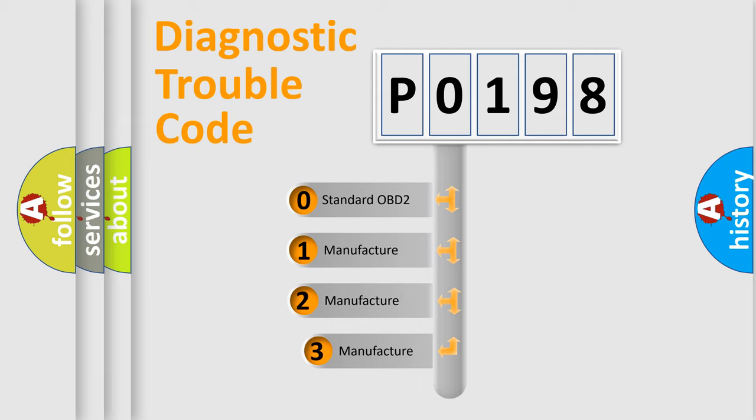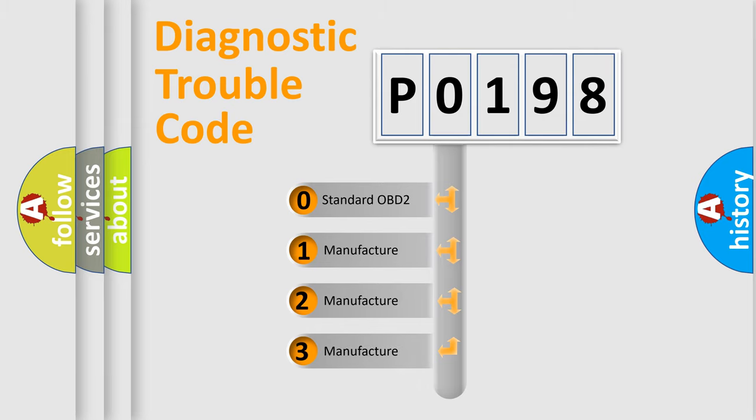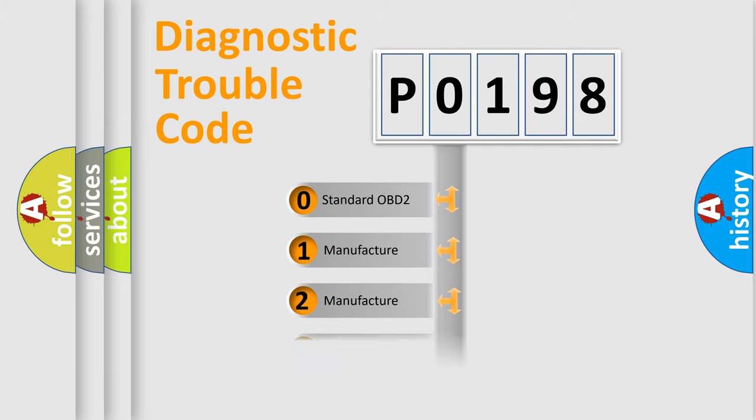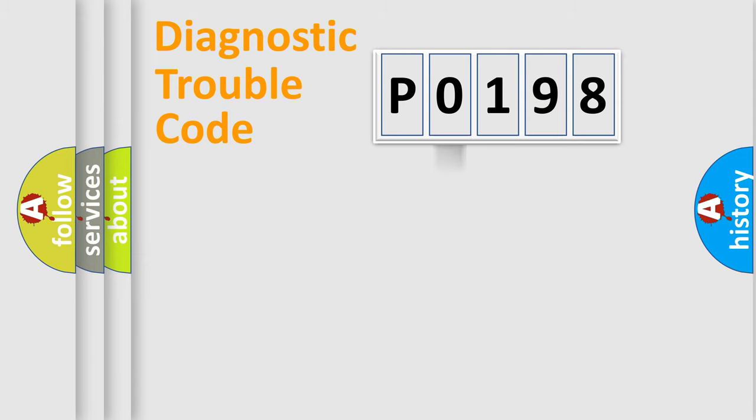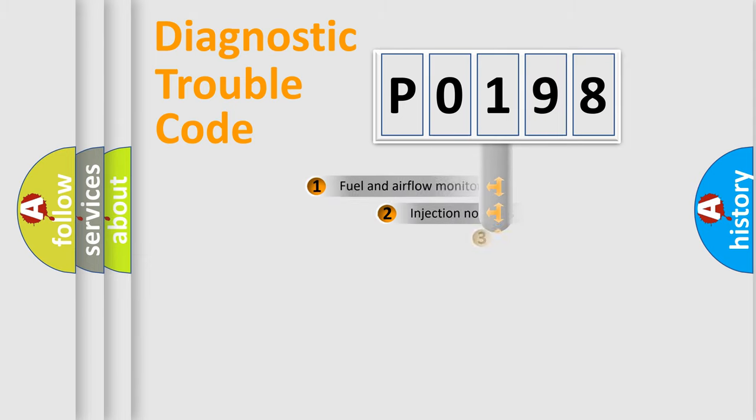If the second character is expressed as zero, it is a standardized error. In the case of numbers 1, 2, or 3, it is a manufacturer-specific expression of the car-specific error.